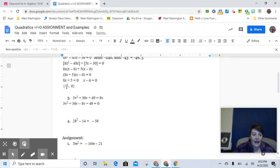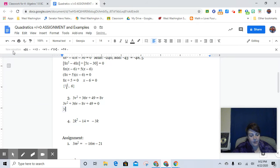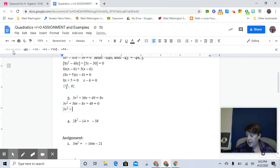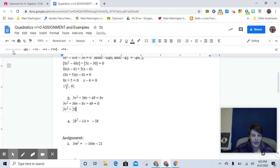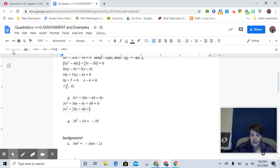And so now we have 3v² plus 36 minus 8 is 28v, and then plus 49 equals 0.